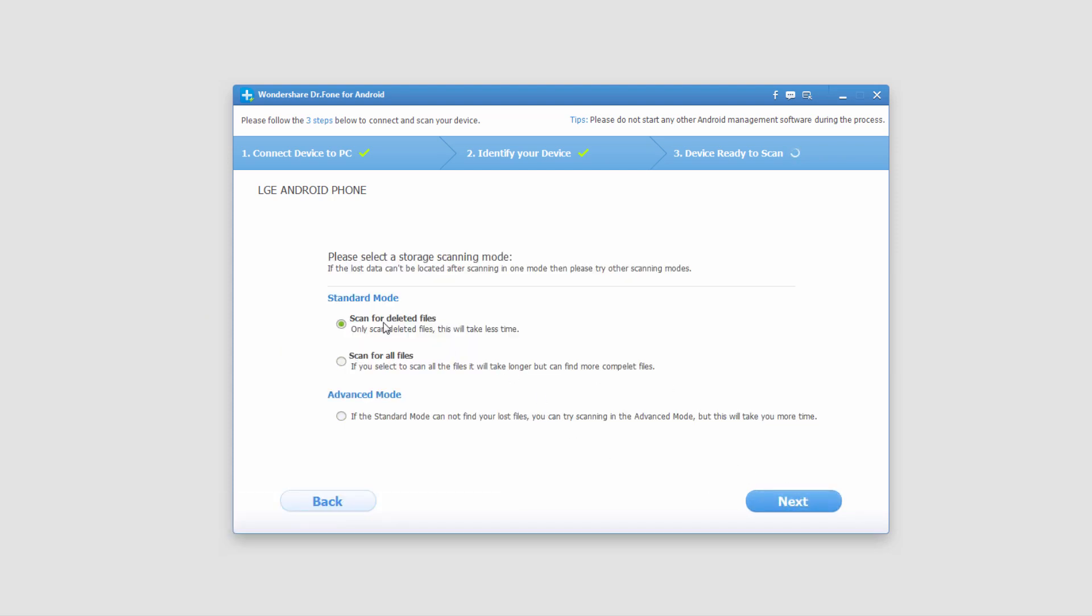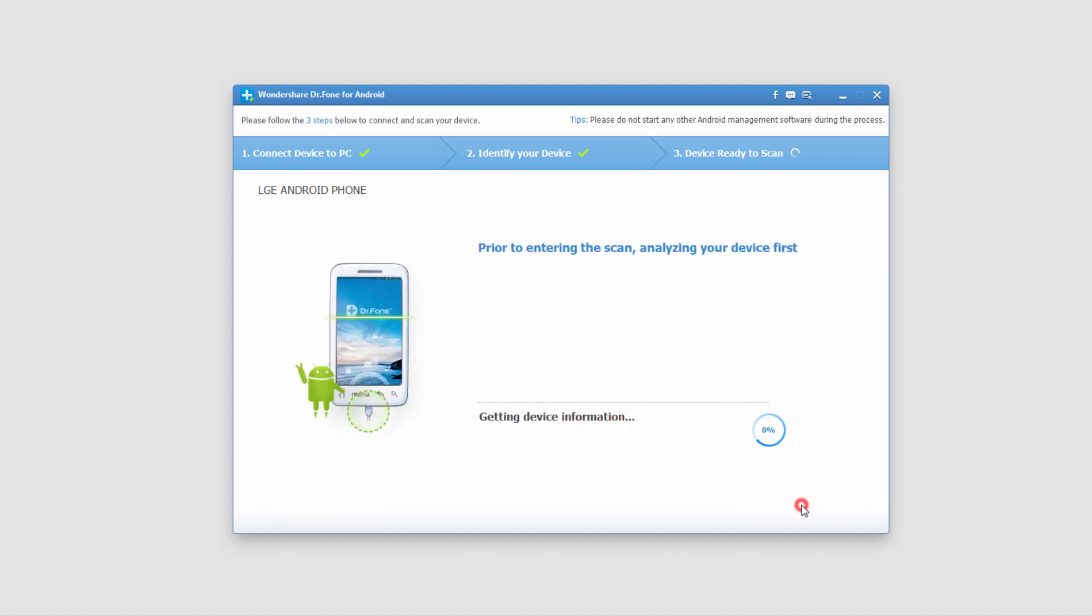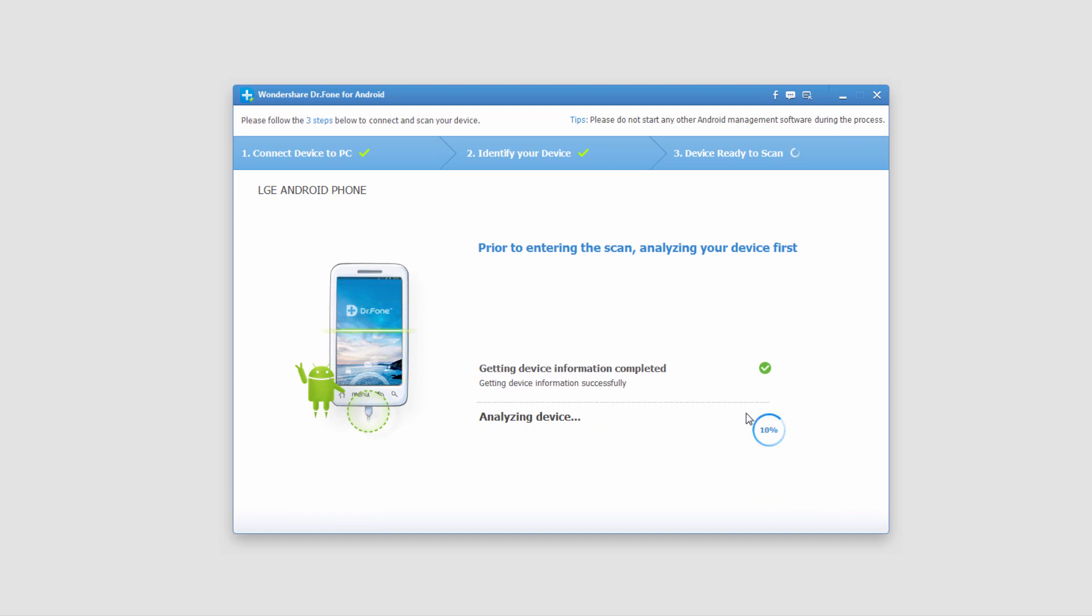And then we can scan for deleted files, scan for all files, or advanced mode. If you're having trouble finding your files with this scan right here, you can try these other two, but I'm just going to go ahead and do this since it is the default. And now it's going to scan our device.